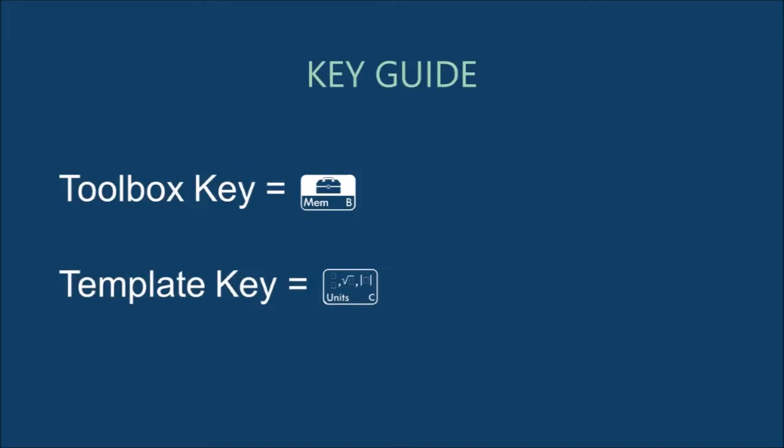The toolbox key is the key that looks like a treasure chest, and the template key is a key of templates. They are both located on the top row of the white keys, just right of the vars key.